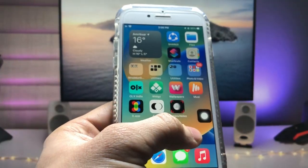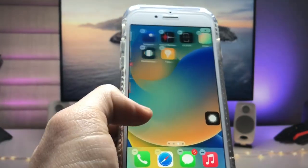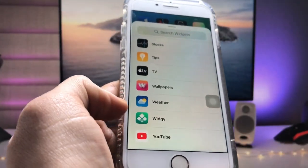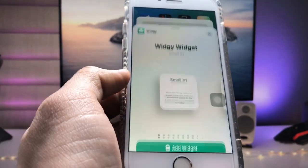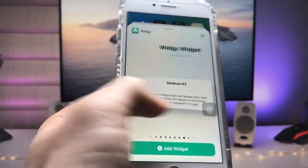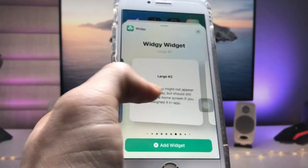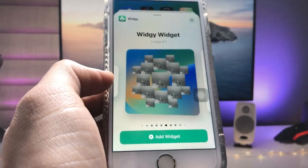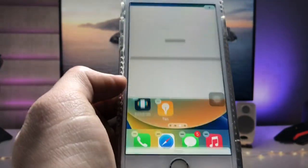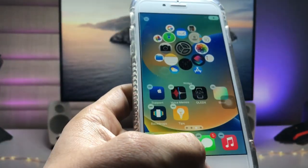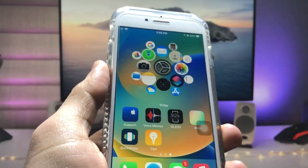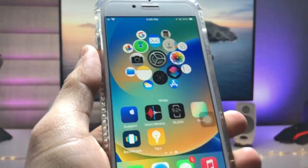Simply long-tap on the home screen and tap on the plus icon, then scroll up to find the VG app. Tap on the VG app, scroll up, and you will see the larger size widget slot. Tap on 'Add Widget' — your widget is now completely set up on the iPhone.